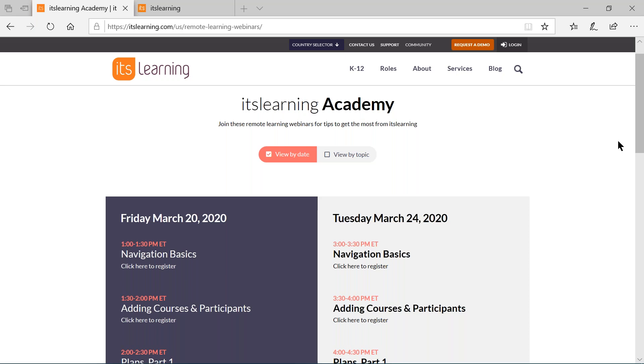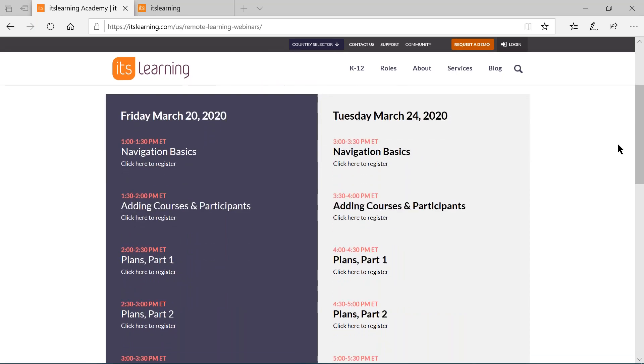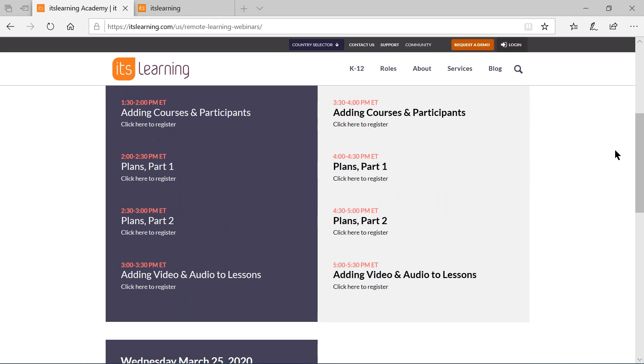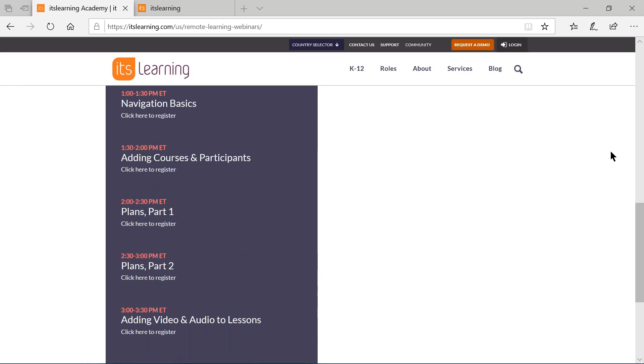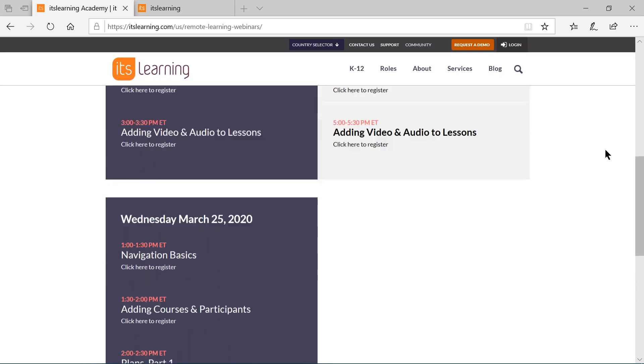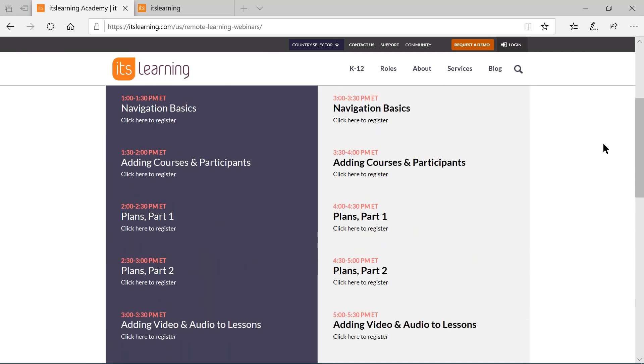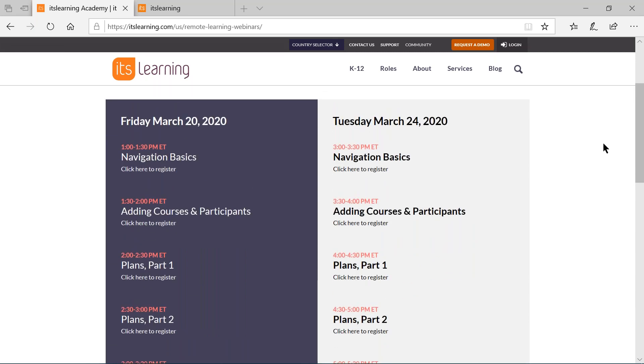Before we do that, I'd like to remind everybody that we do have our remote learning website up and going that shows you all of the webinars, the dates and times that we're offering them. We're offering a set of five webinars multiple times over the next few days so that you can hopefully jump on and catch one.